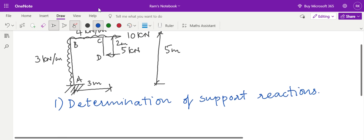Determination of support reactions is our first step. There are three support reactions at A and no reaction at D. Let us assume: reaction HA is the horizontal reaction at A, VA is the vertical reaction at A, and MA is the moment at A, because a two-dimensional fixed support has three reactions — one perpendicular, one along the support, and one moment. Since end D is free, there is no reaction there.